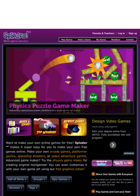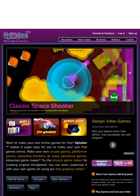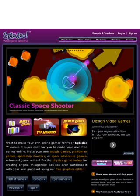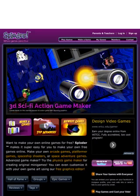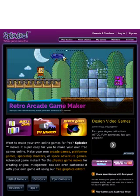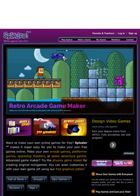Hi everyone. This is going to be a video about Exploder on iOS. Unfortunately, you can't play Exploder on iOS unless you have Google Chrome, which I can't get since it's 17 and older.